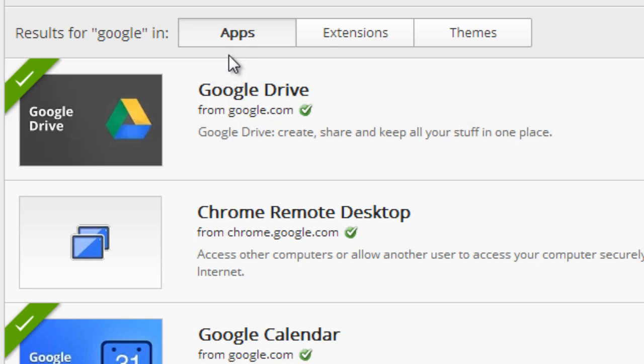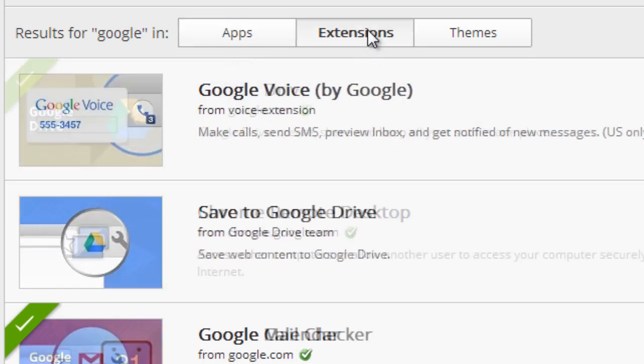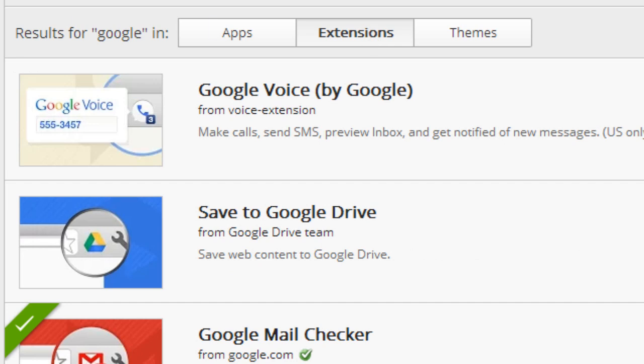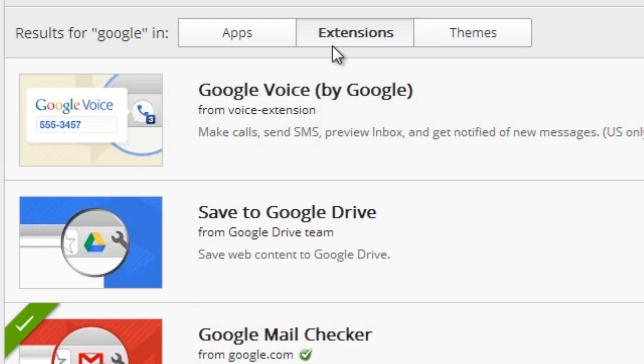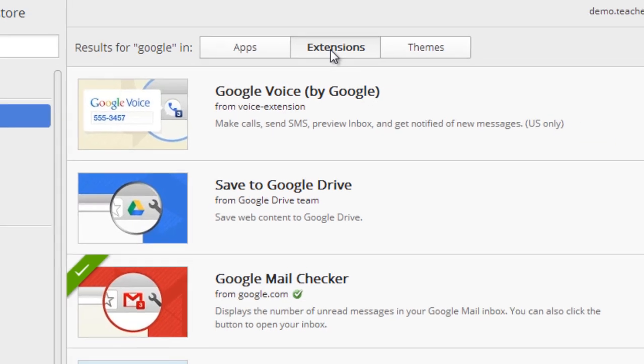By default it comes up to apps. So you'd want to click on the extensions button here so that that search for Google is now looking for extensions that relate to Google. So you certainly can run a search just make sure you're choosing the extensions button after doing so.